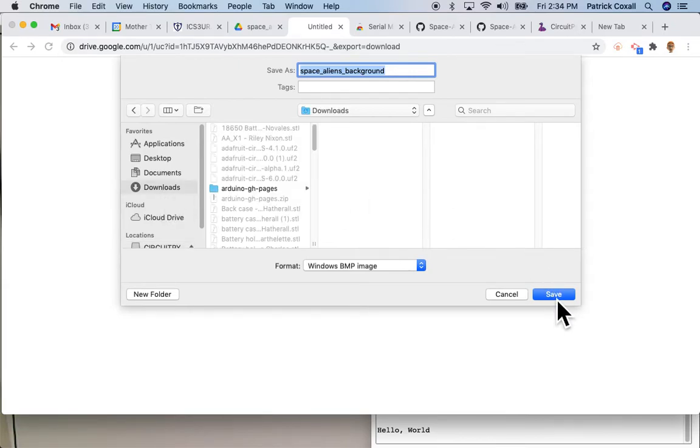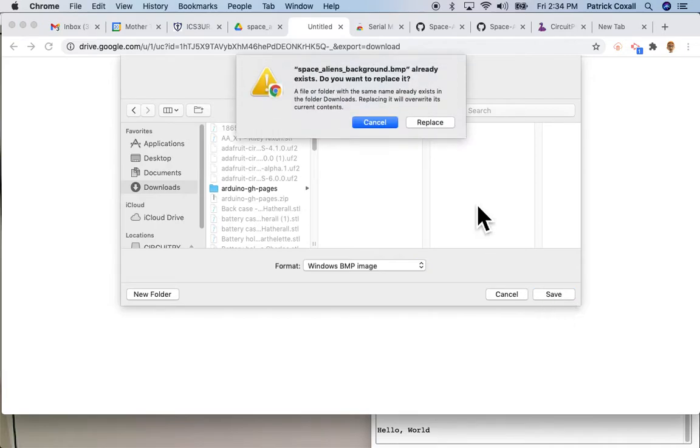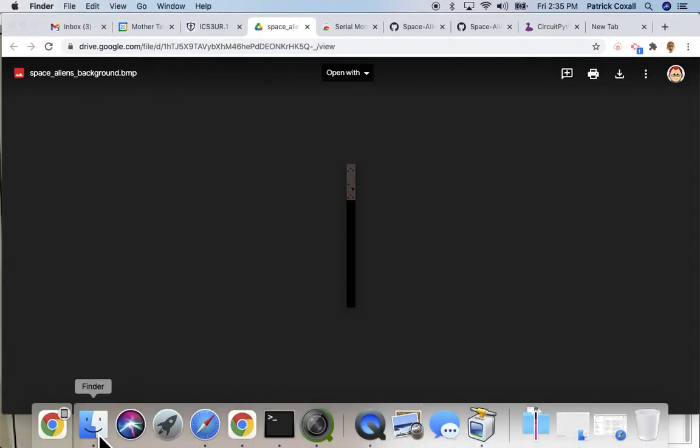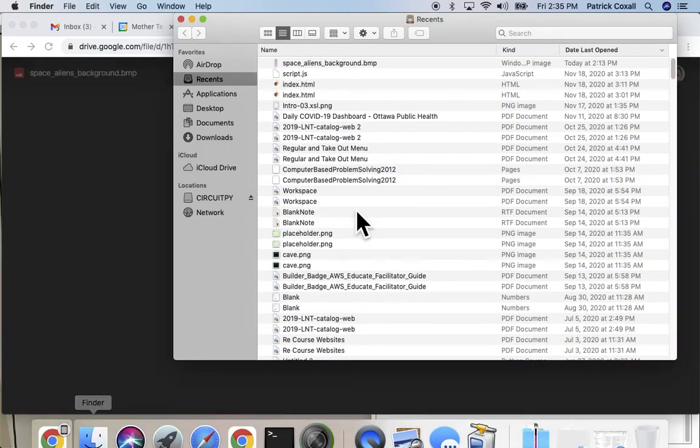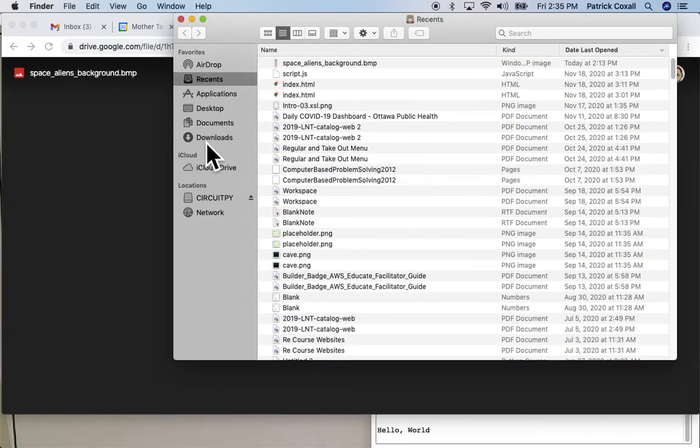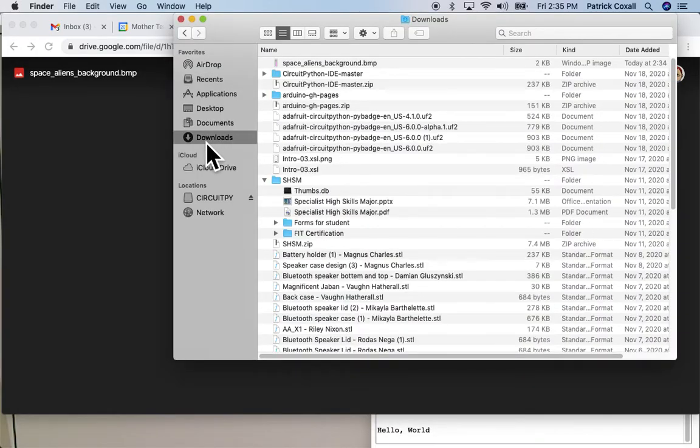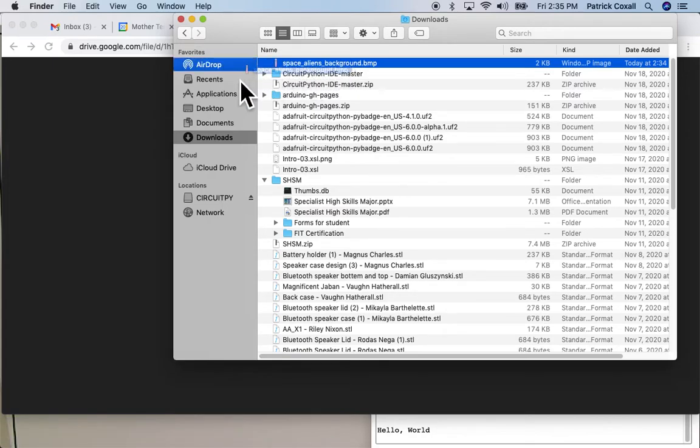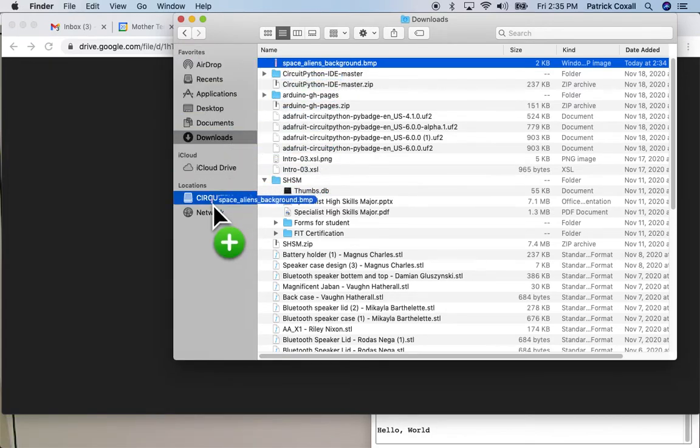I'm just going to download it, stick it in our downloads folder. You'll notice that it's a BMP file. I think I already had it there so I'm going to go to downloads and there it is right here.